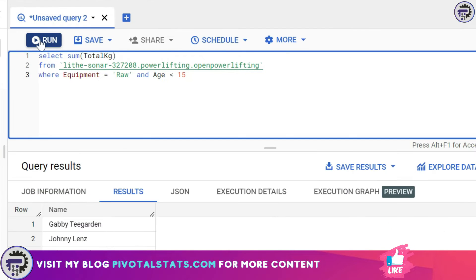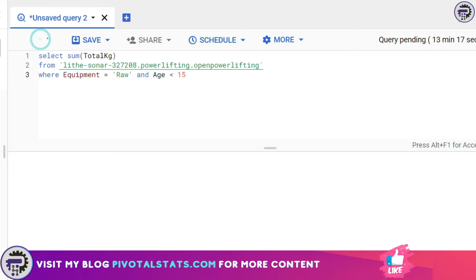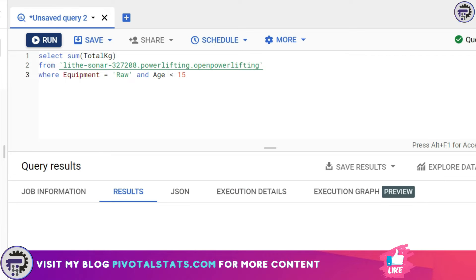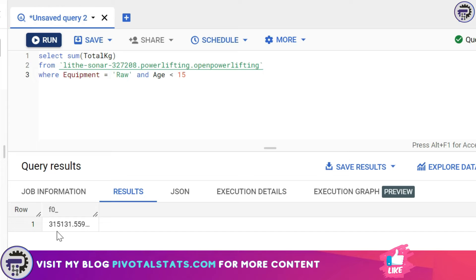I'm going to run this. If you see in the results, it's given me the total kilograms this category of people with equipment equal to raw and age less than 15 have lifted.